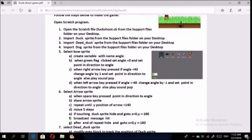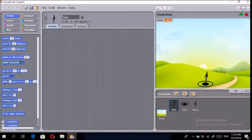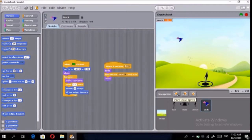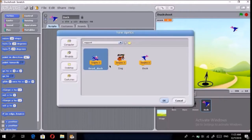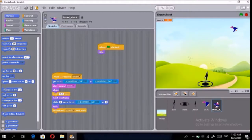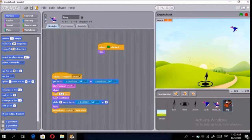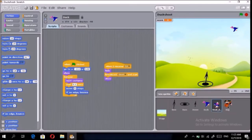Then it says to import the duck sprite. The three sprites — duck, dead duck, and dog — are on the desktop. We'll open and import them: first the duck, then the dead duck, then the dog. We'll make the duck a bit bigger. Now all three sprites are here.